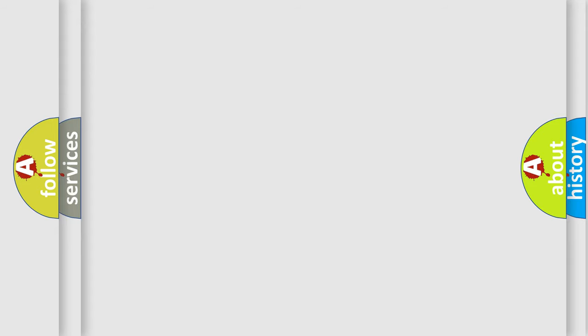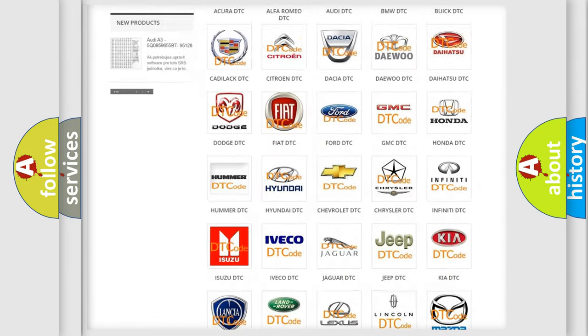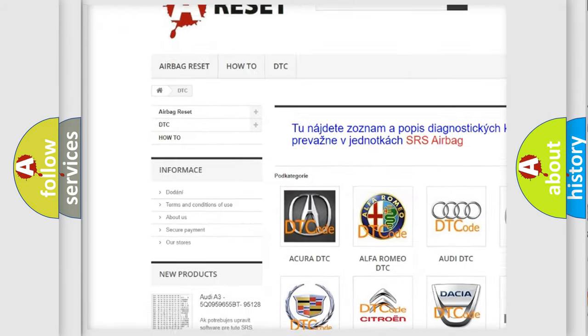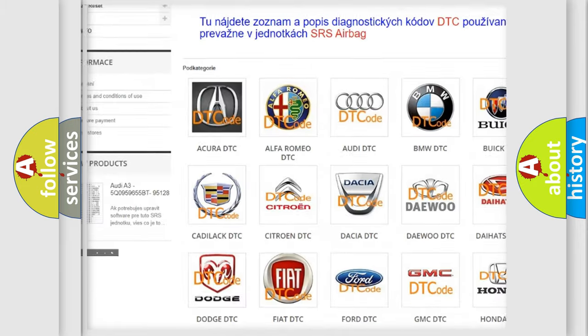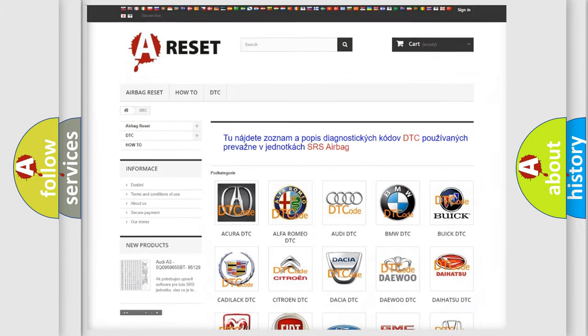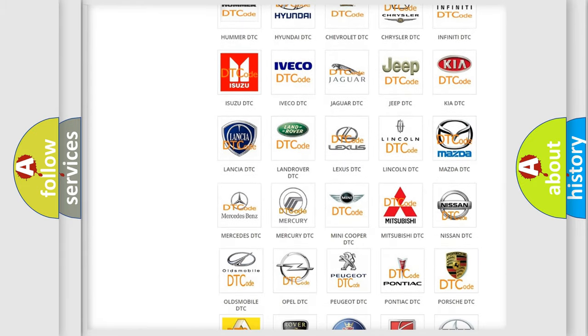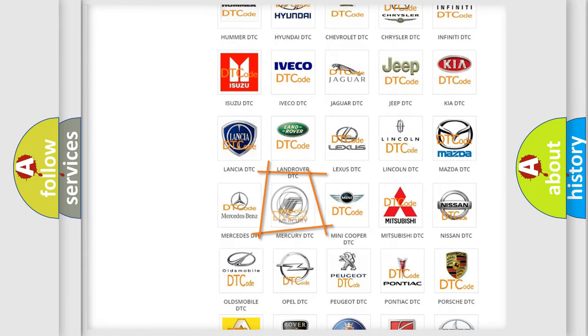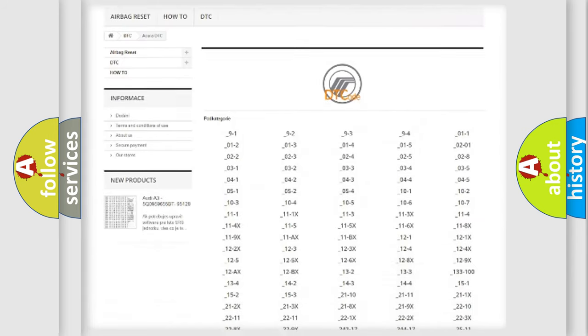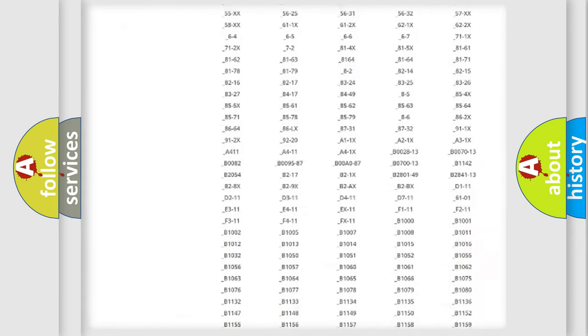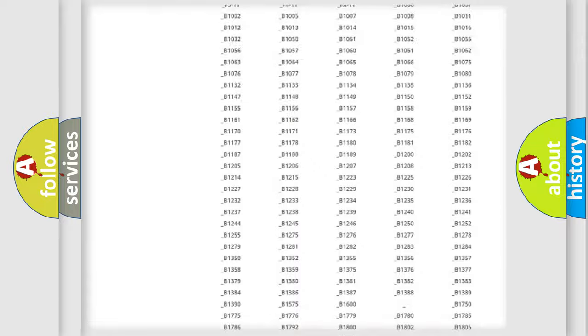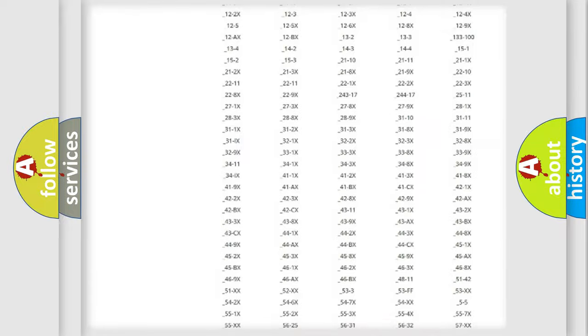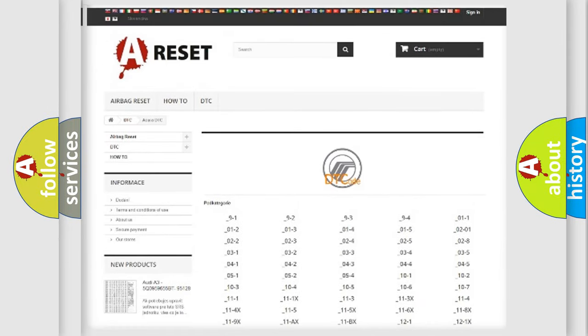Our website airbagreset.sk produces useful videos for you. You do not have to go through the OBD2 protocol anymore to know how to troubleshoot any car breakdown. You will find all the diagnostic codes that can be diagnosed in Mercury vehicles, and also many other useful things.